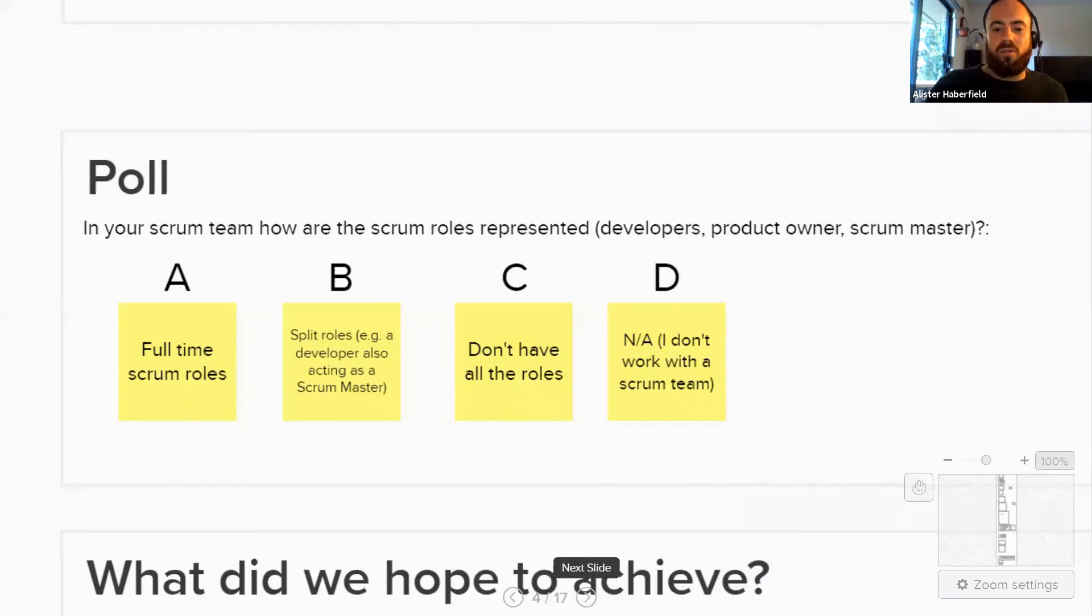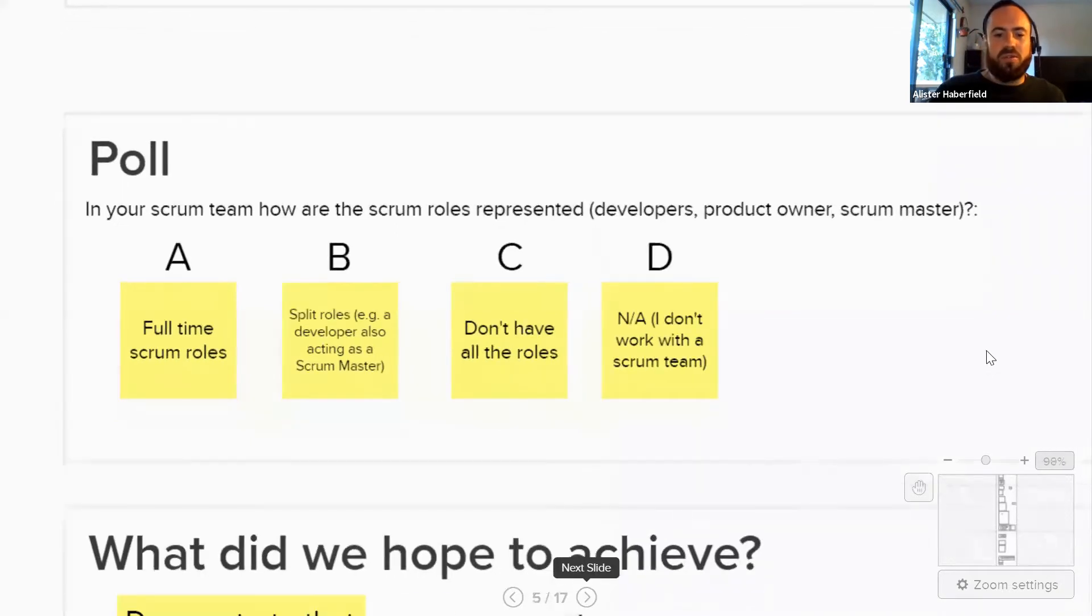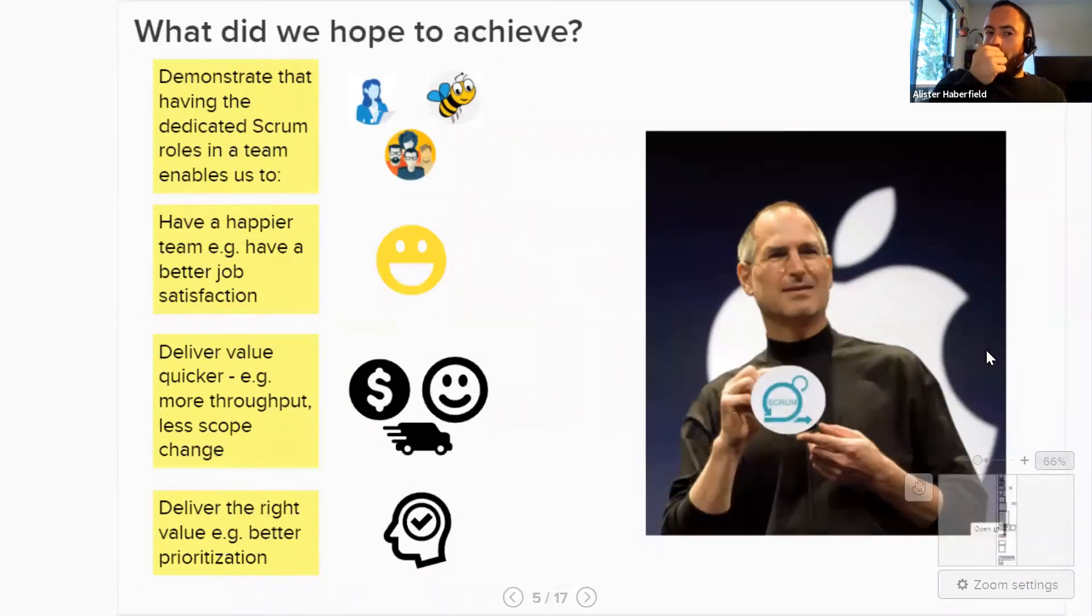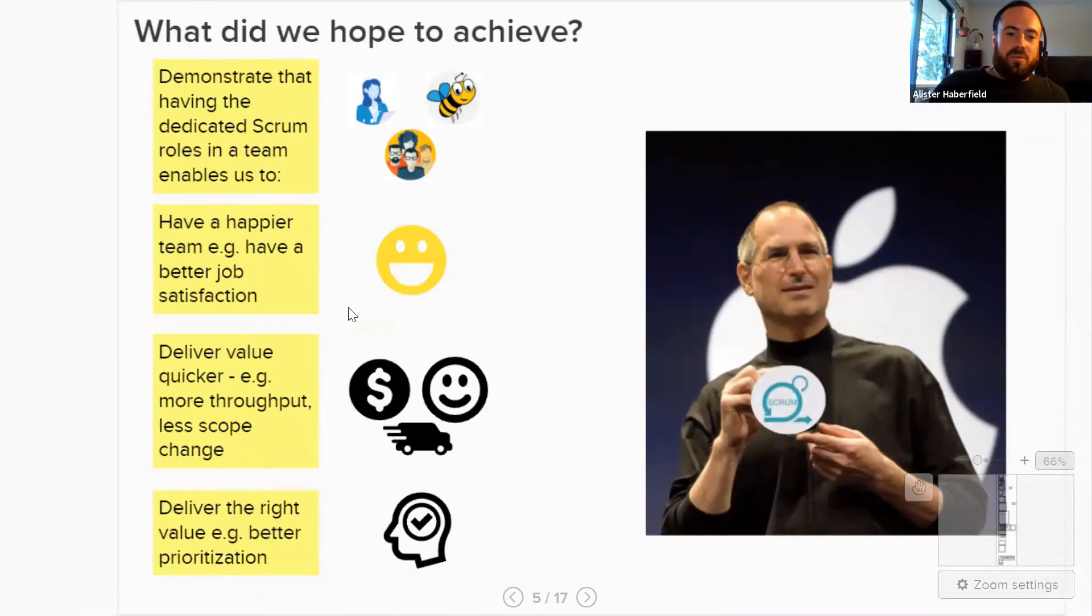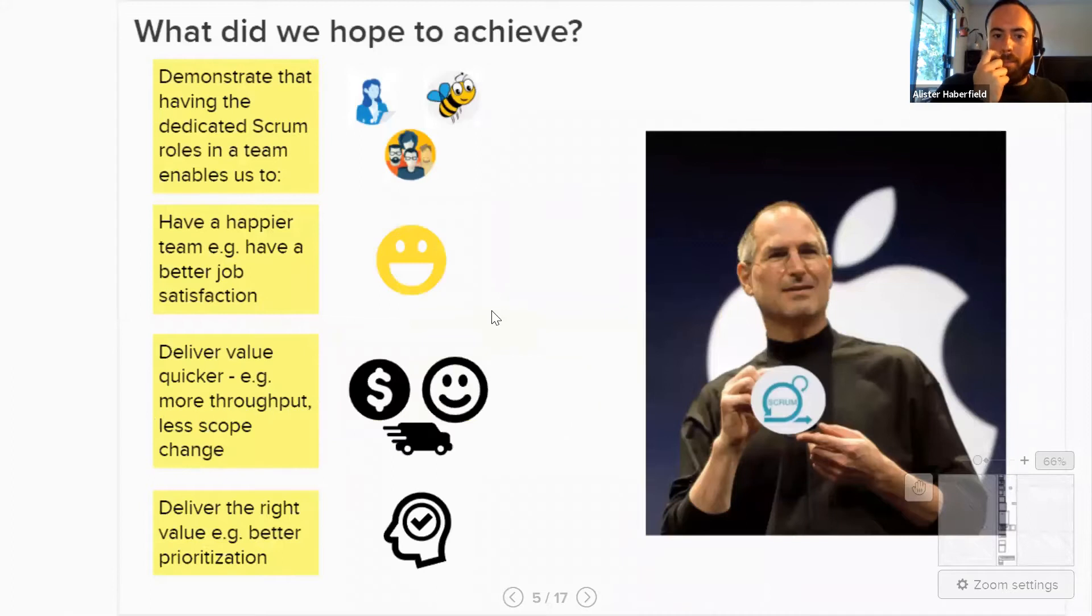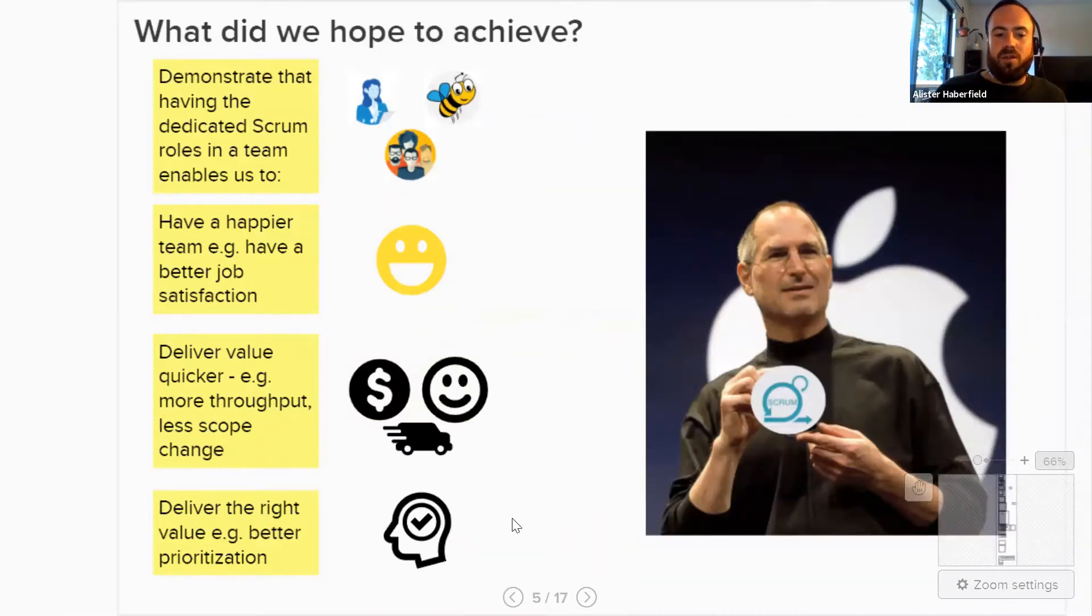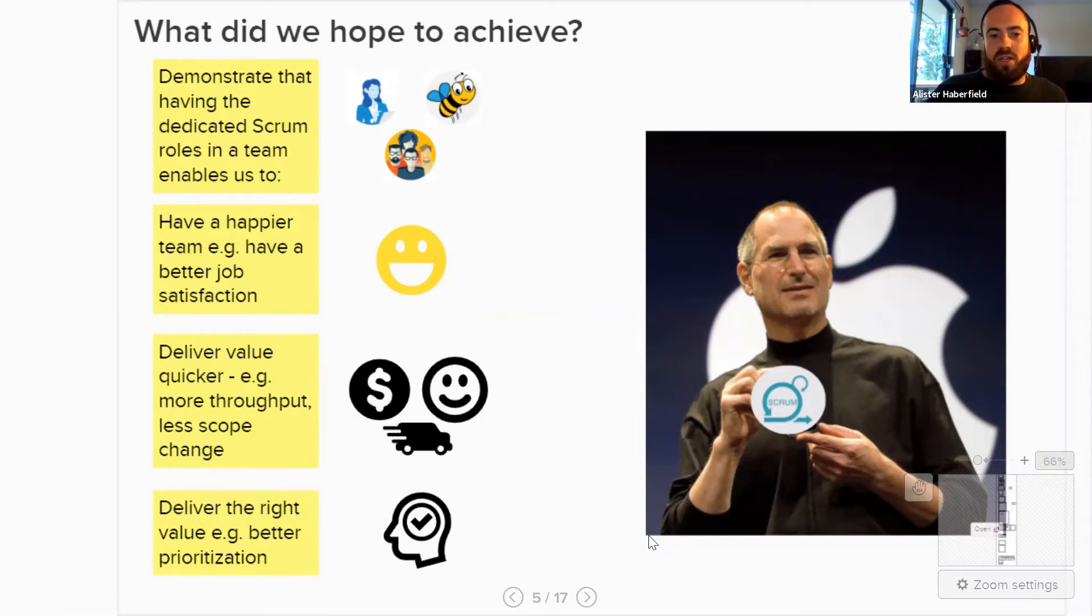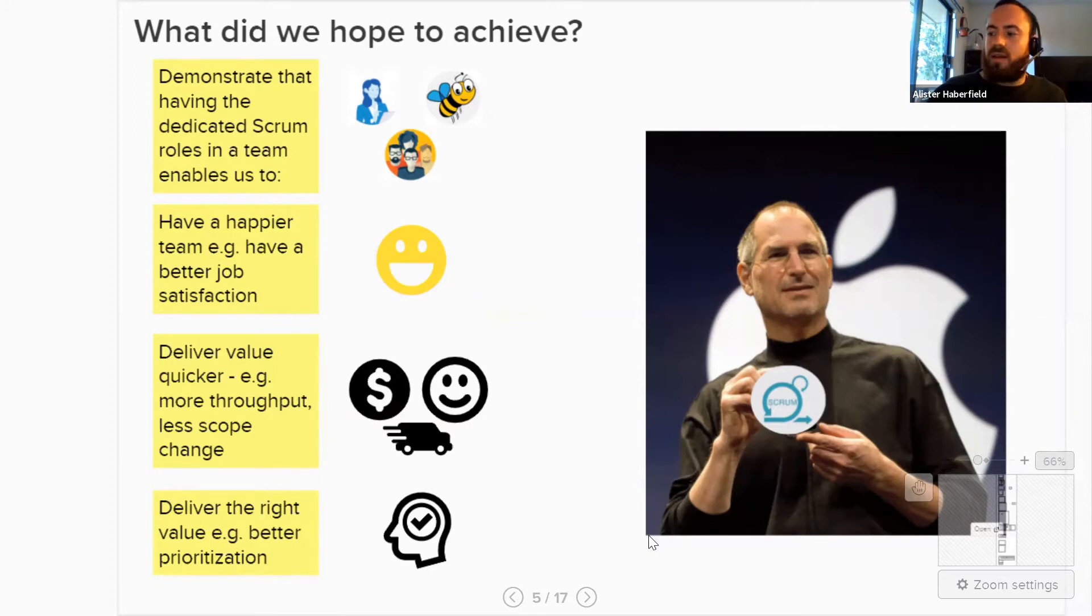Okay, so we added all the roles to the team. Why did we do that? So what did we hope to achieve? These are the hypotheses that we wanted to test. So would having the dedicated scrum roles enable us to have a happy team, deliver value quicker and ultimately deliver the right value? So this is what we set out to achieve. And this is what we're going to test throughout and at the end of the three month experiment.